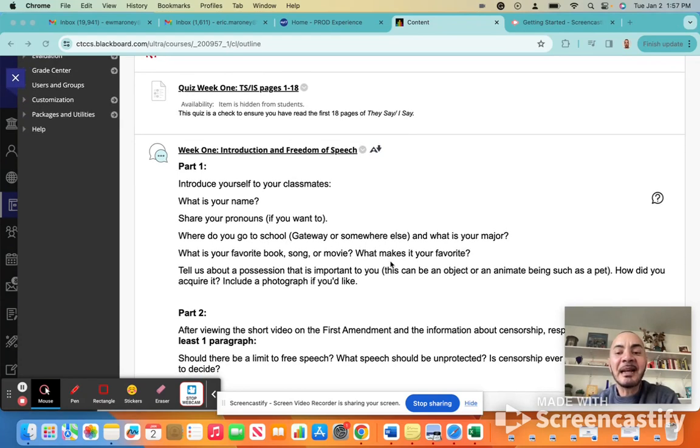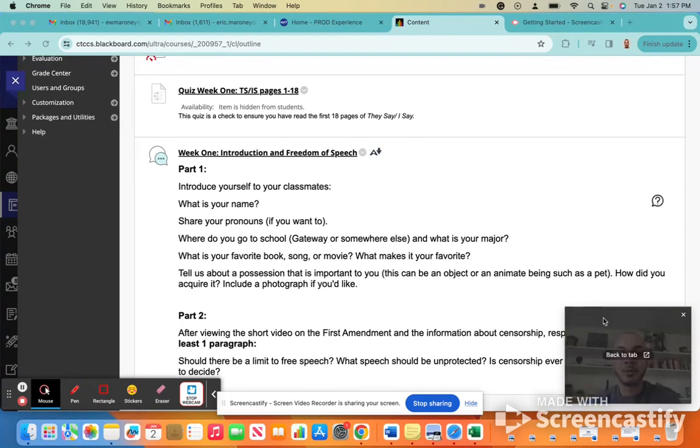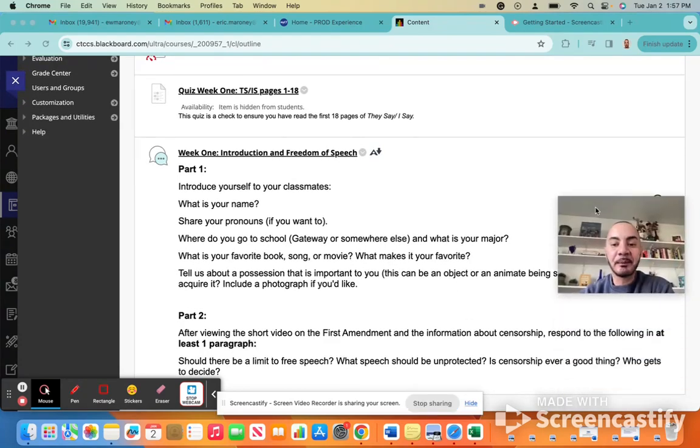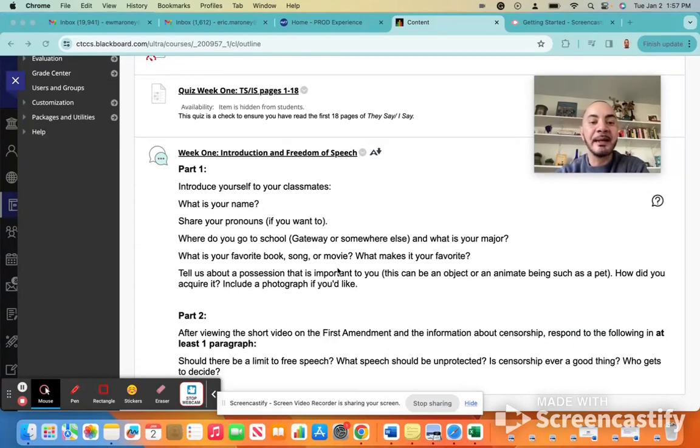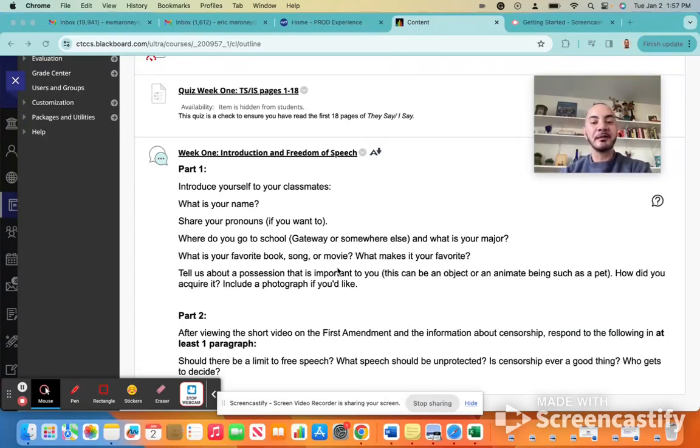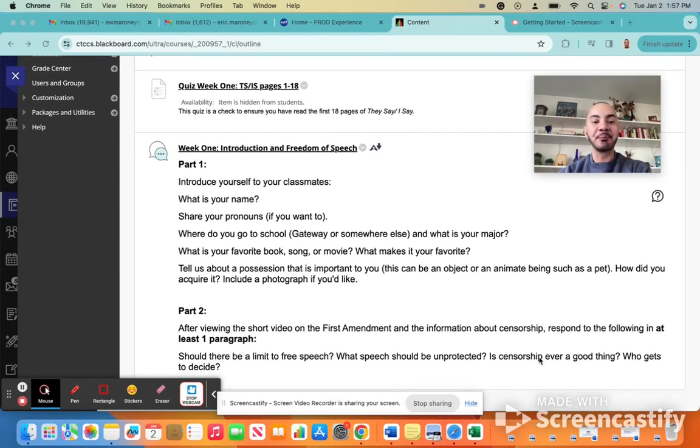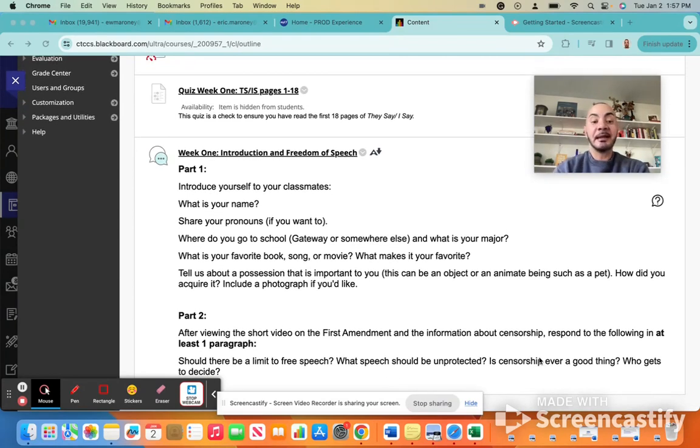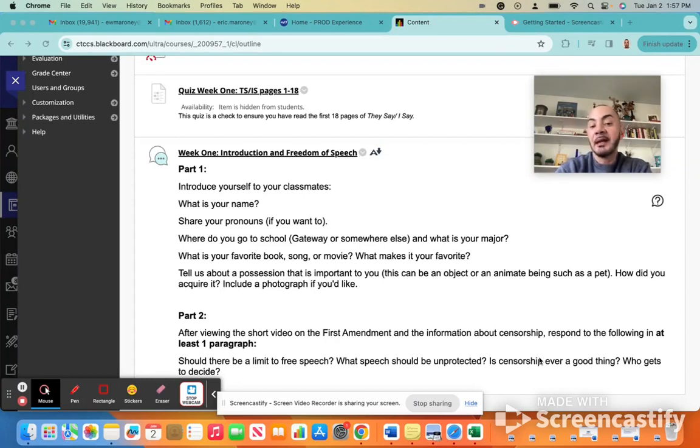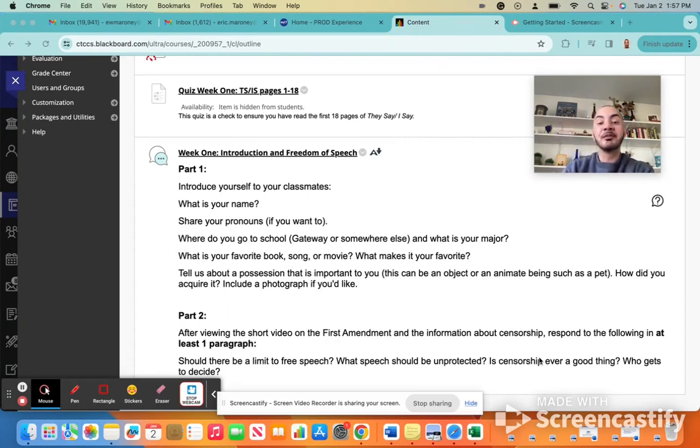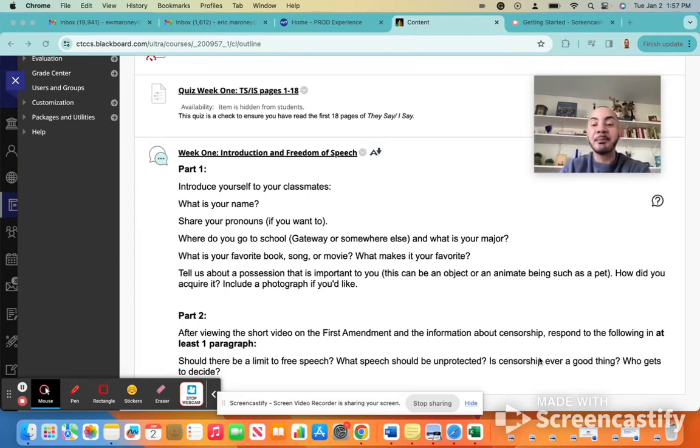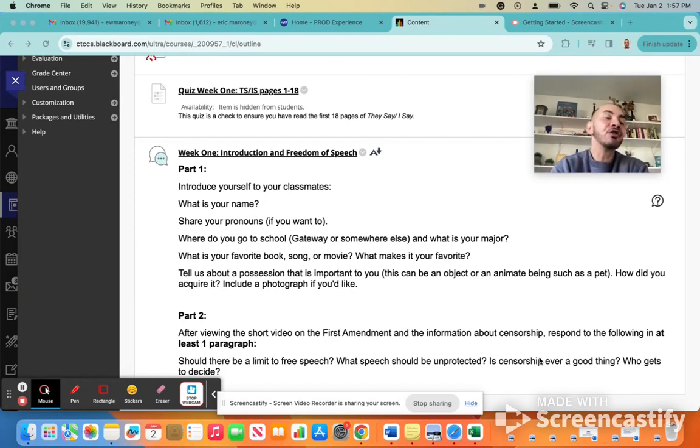In the second part of your discussion board assignment, I'm going to ask that you think about the material that you looked at on this Blackboard page. Tell us what information you learned about the First Amendment and censorship. And think about the questions below. Should there be a limit to what we say is considered free speech? What is free speech? Should all speech be protected? Is there any speech that should not be protected? And then is censorship ever a good thing? And who gets to decide?